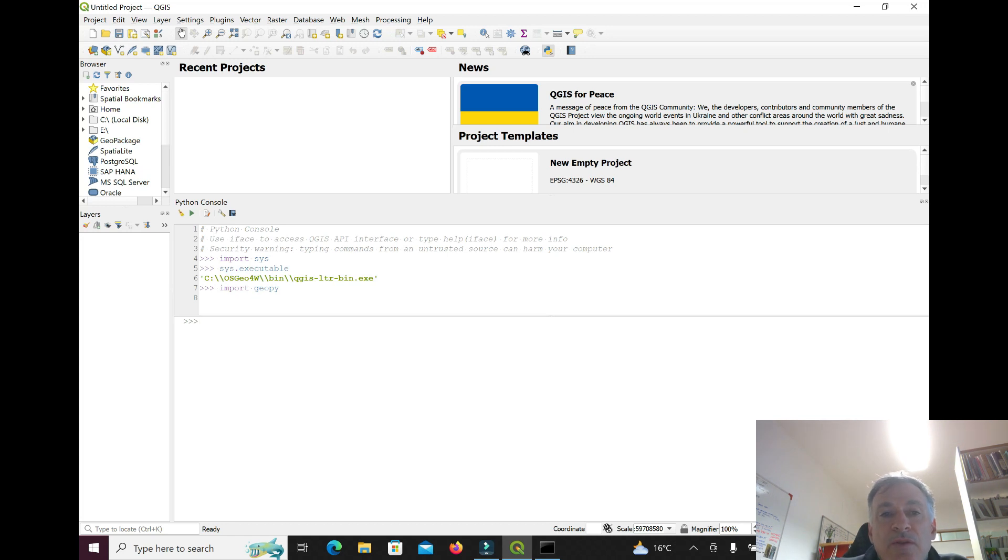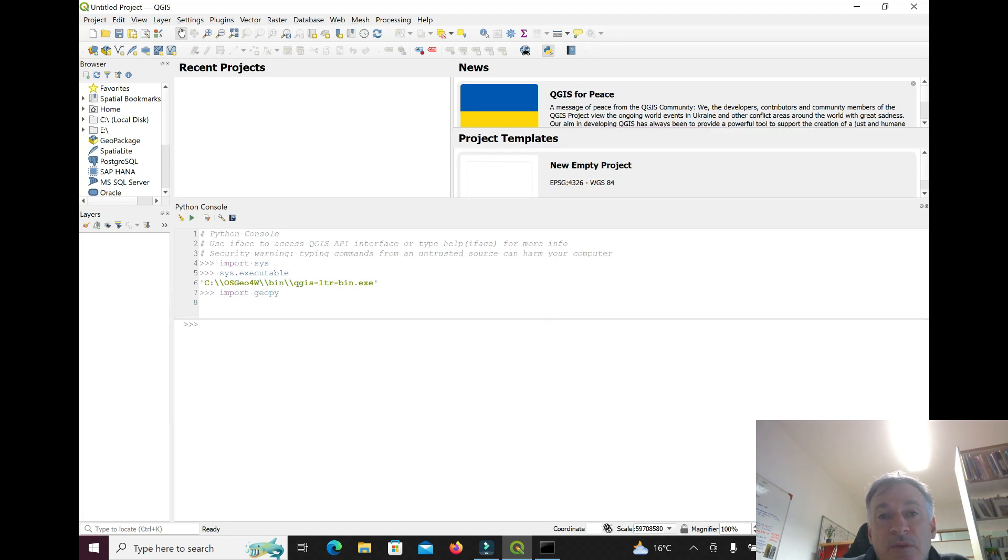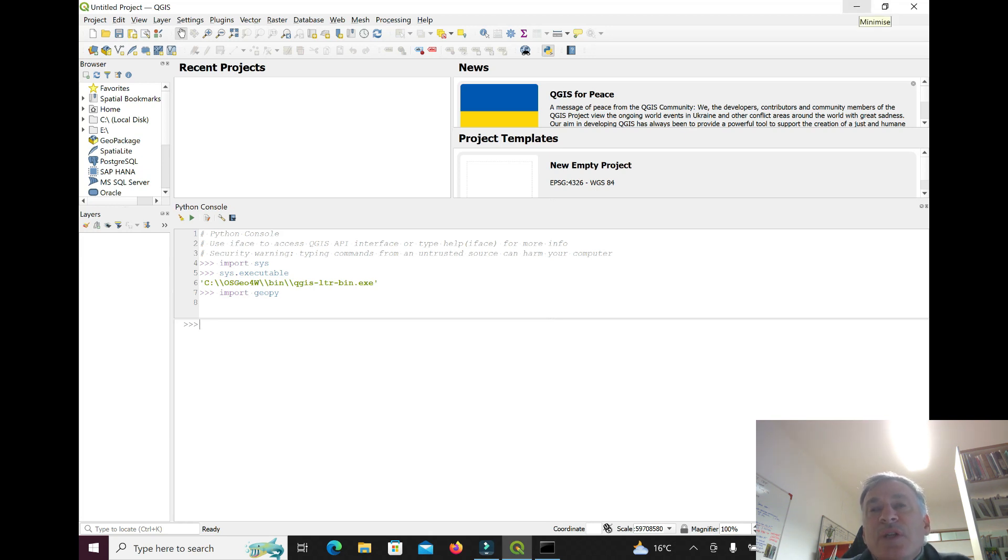Otherwise, the QGIS interface is exactly the same that you get if you download the standalone installer.